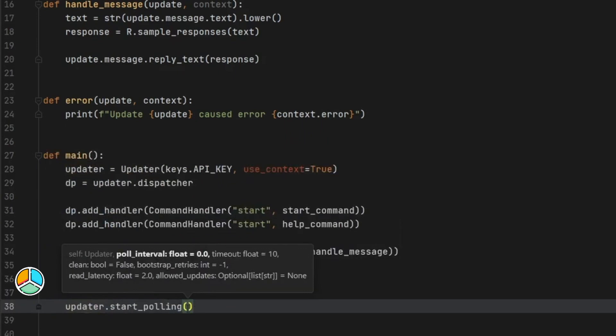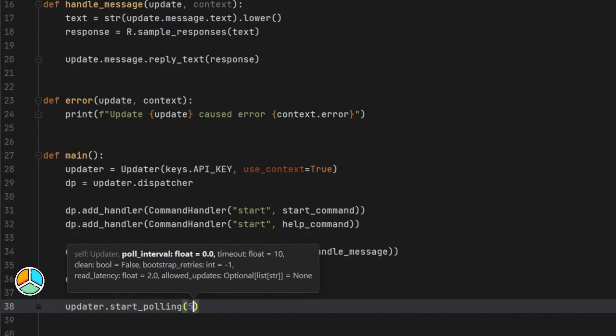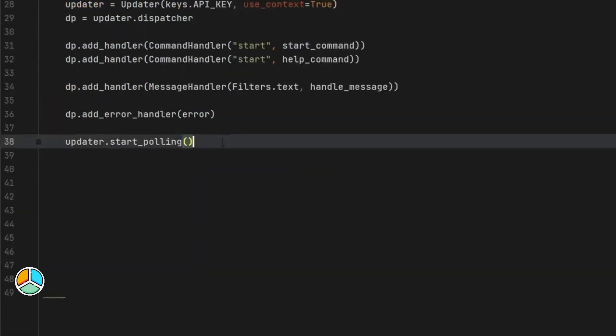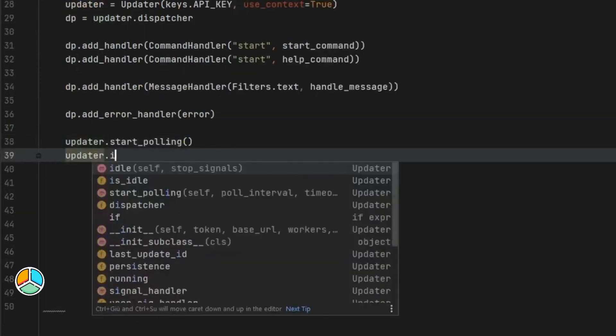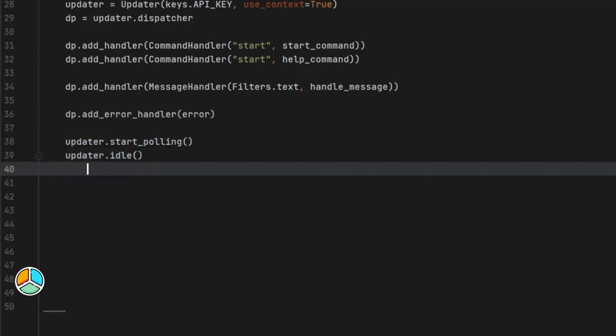Inside start_polling, you can add an interval for how often the bot checks for updates. If you put 60, it will wait 60 seconds before checking for user inputs. If you put five, it will check every five seconds — useful if you want to delay the bot. But if you want an instant reply, just put zero or leave it empty so it checks all the time. Then we call updater.idle(), which keeps the bot continuously active even if nothing is happening.